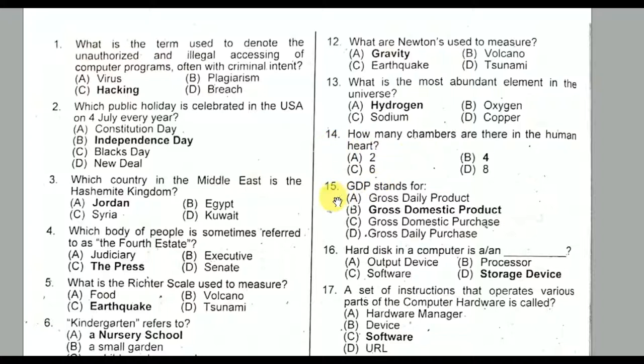Question number fifteen: GDP stands for Gross Domestic Product. Option B is the correct option.